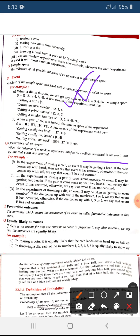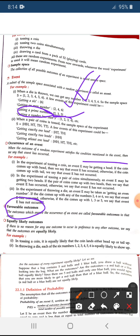Now, favorable outcome — according to the condition, for example, probability to get an even number, probability to get more than five, or probability to get a prime number — all outcomes satisfying such conditions are called favorable outcomes. For getting a prime number when throwing a die, two, three, and five are the favorable outcomes.